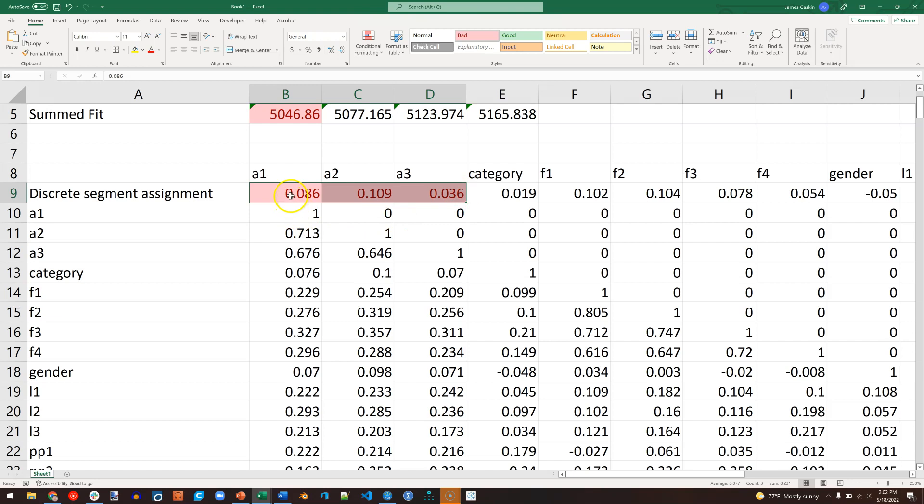Well, that means that for the binary discrete segment assignment, where we have two segments, 1 and 2, an increase in autonomy leads to a positive change in that discrete segment variable, meaning you're more likely to be in segment 2 than in segment 1 if you have more autonomy.